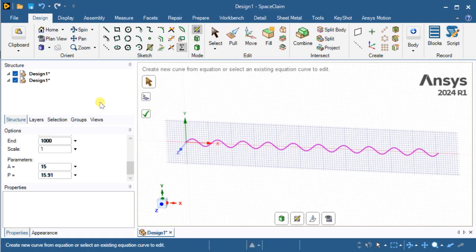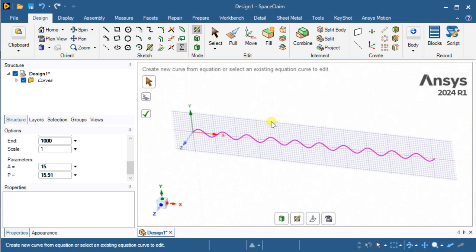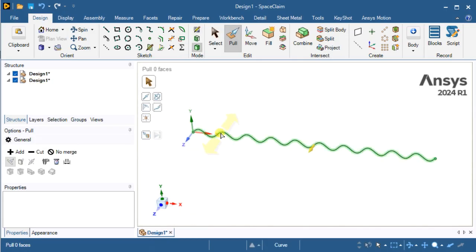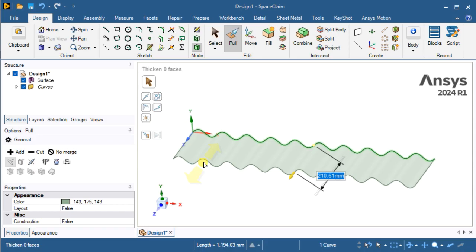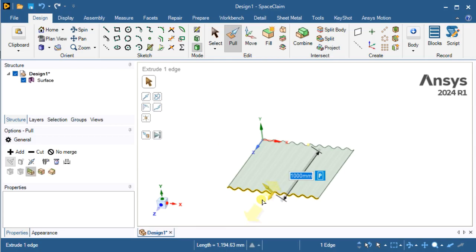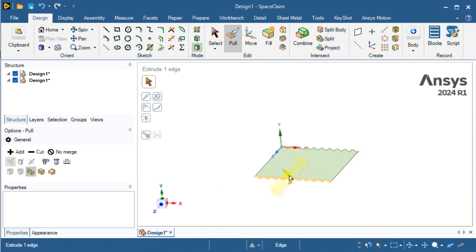Now we are going to convert this curve to a 2D surface using the pull tool. Select the sketch and drag along the Z axis with a dimension of 1000 mm. This is the 2D surface generated with zero thickness.